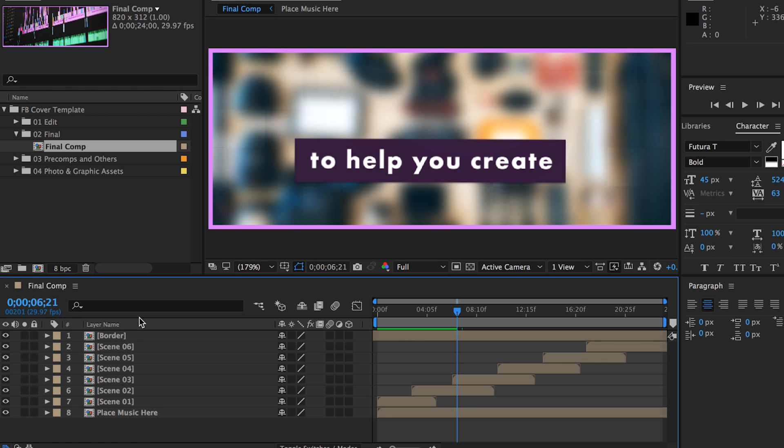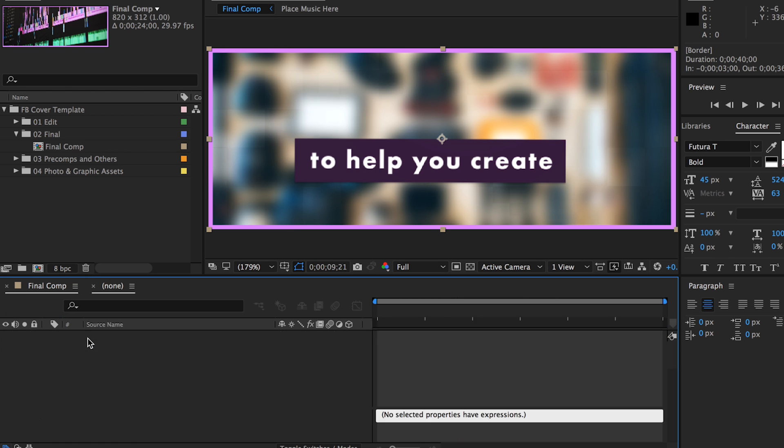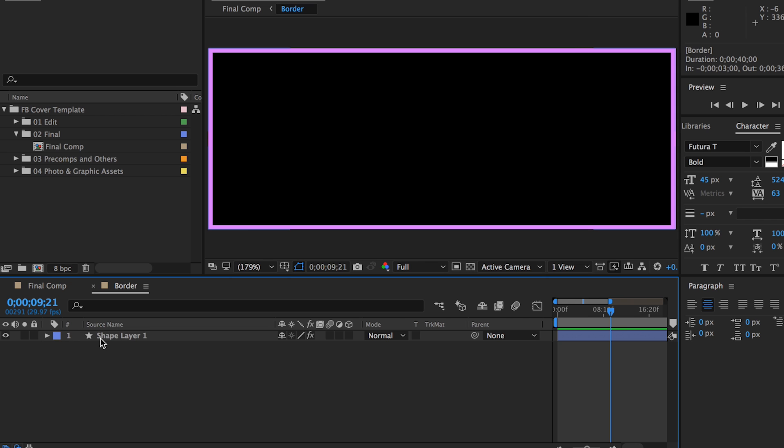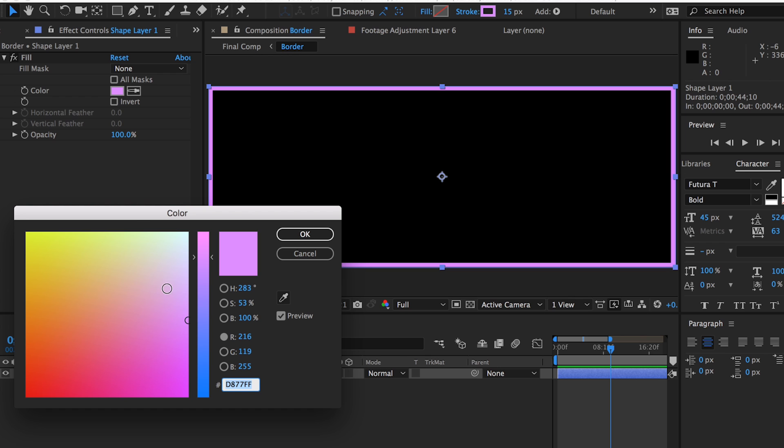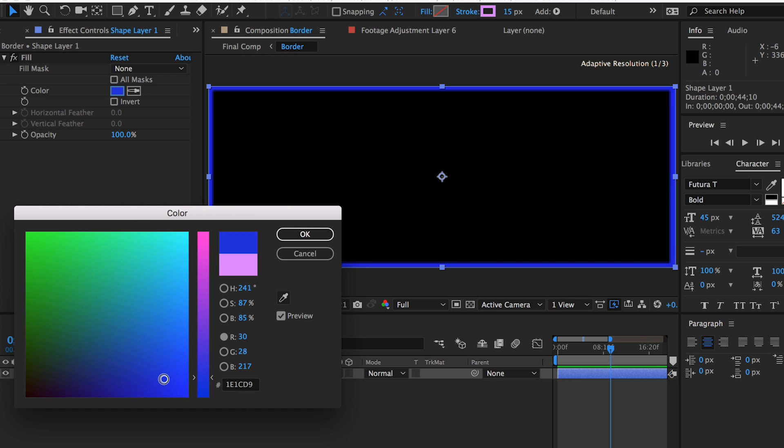For example, if you want to edit the color of the border, just double click on the comp and click on the shape layer. Under effects controls, click on the color fill and choose a new color of your choice.